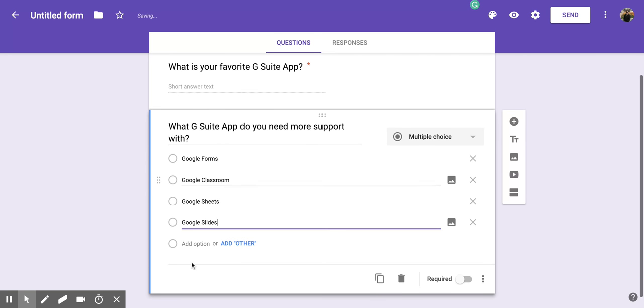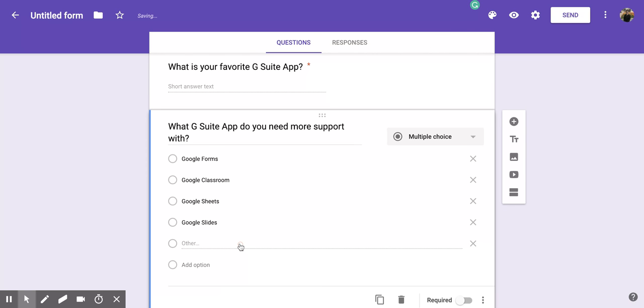Now, once you have all the ones that you want in here, you'll notice that there's still you can add an option below, but there's this other one called add other. And if you click on that, it's going to add this new line that says other.